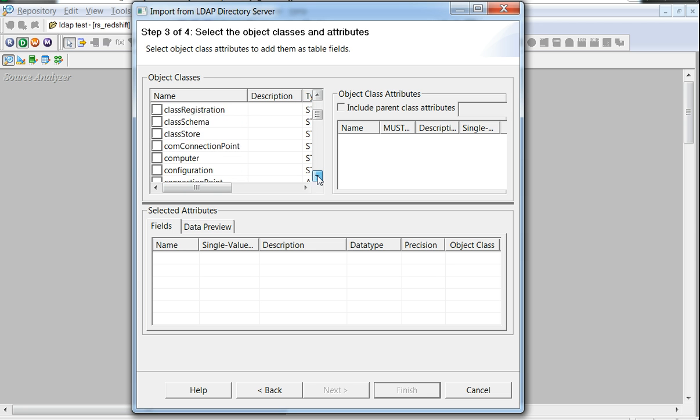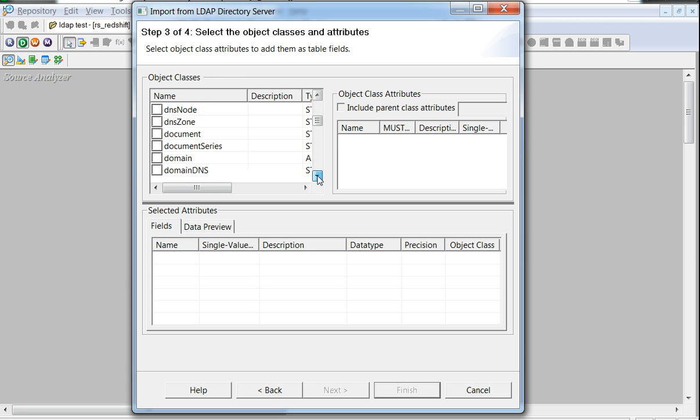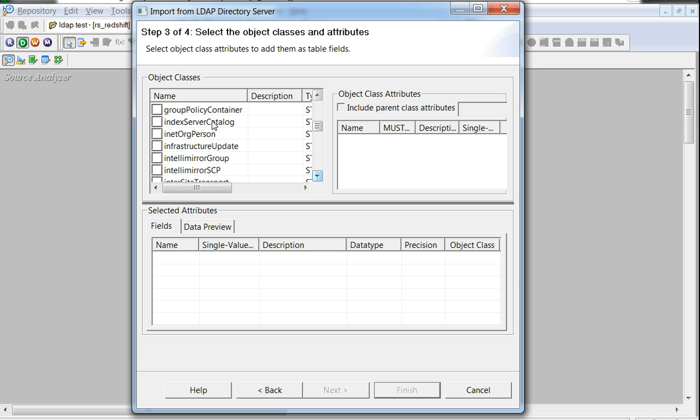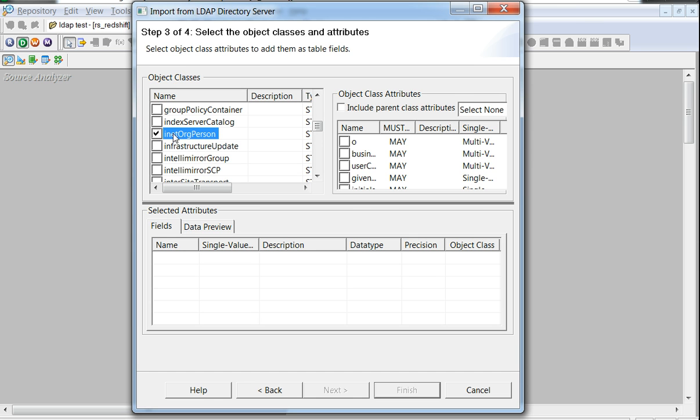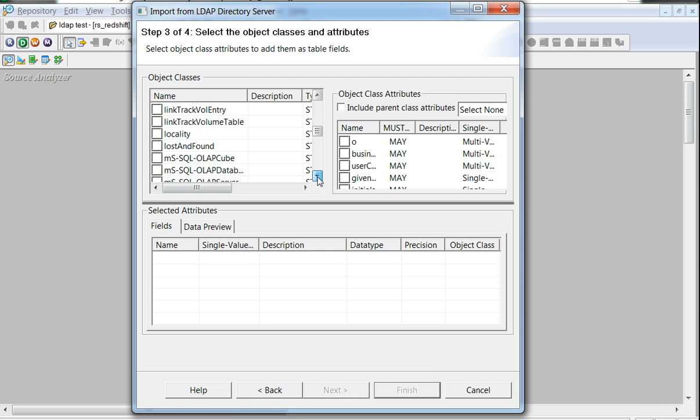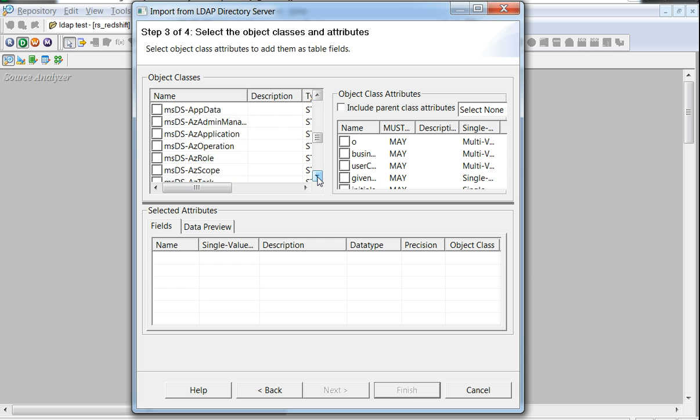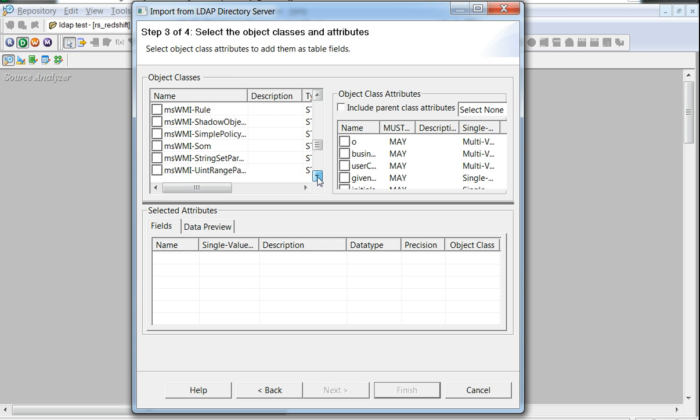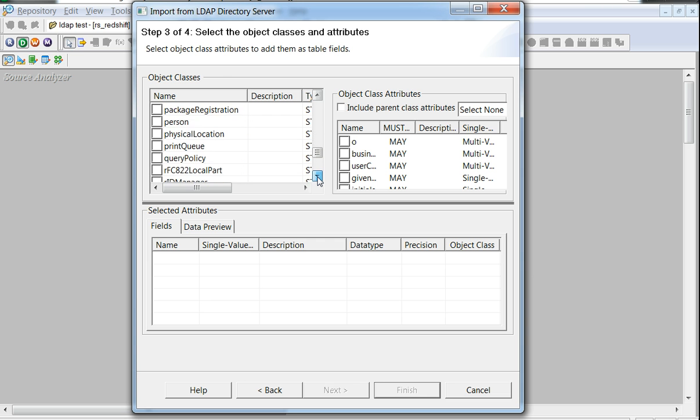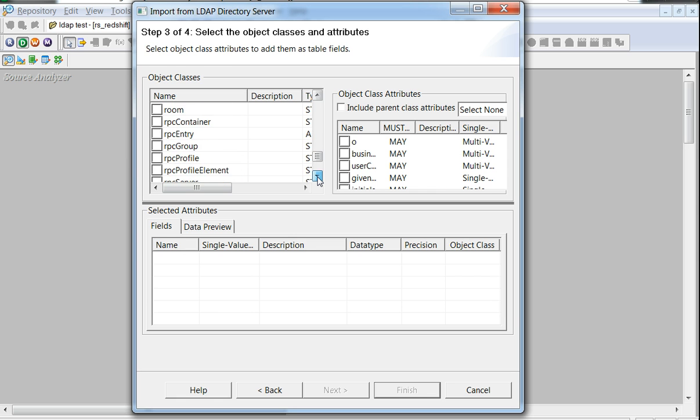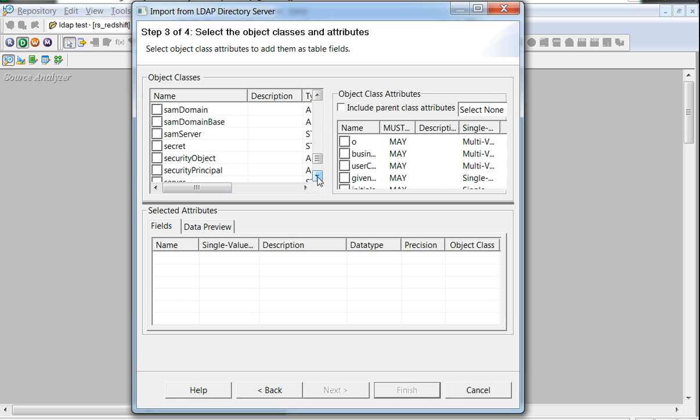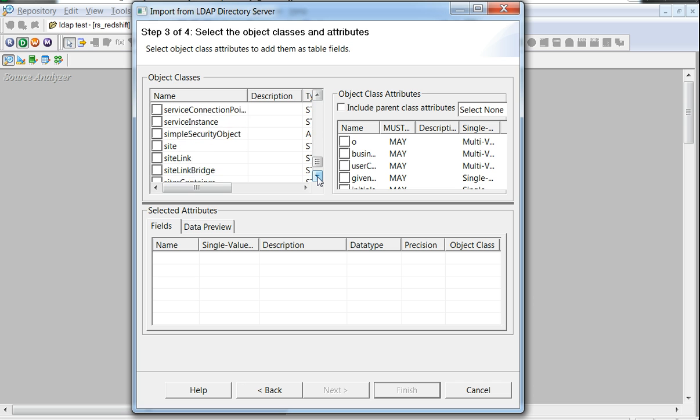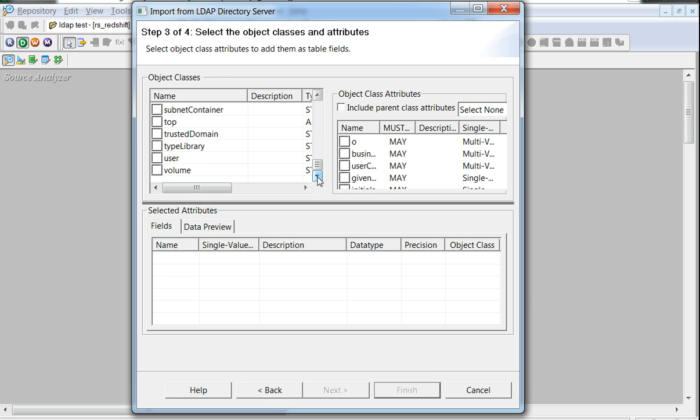Most commonly used would be something like network person, which any defined user would have by default. A few other such commonly used object classes would be, for example, a user or a group, so let's look for it.